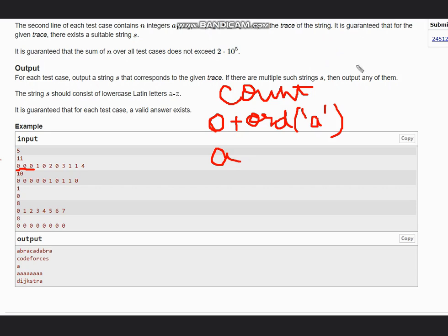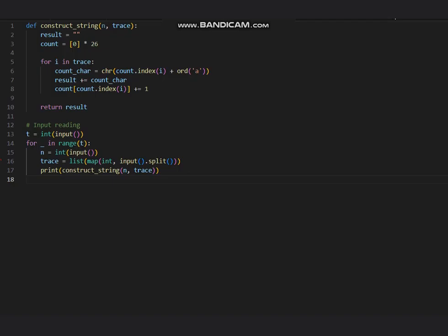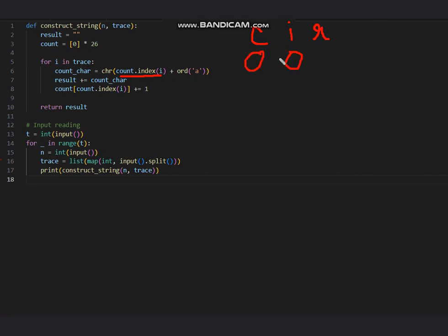In this code, as you see, we are updating the count array. We are taking the index of i at count. So I have written here count[i] and result. For the first index, that is zero, our count is zero, and then the result would be a because zero plus a is a. And then count is updated here, so count is updated to one for zero index like this.